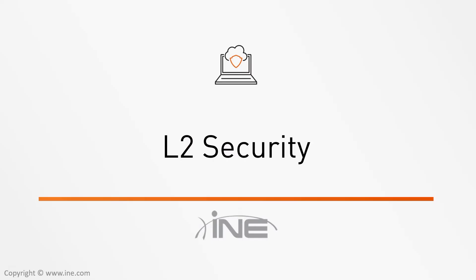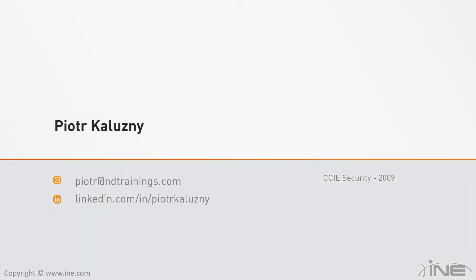Hello and welcome everyone to INE's CCIE Security version 5 technology course. In this series, I'm going to focus on layer 2 security topics. For those of you who don't know me from other courses, I am Piotr Kaluzny.